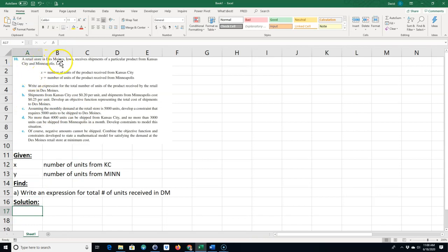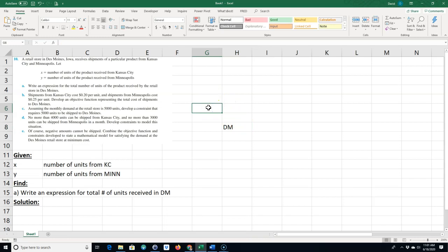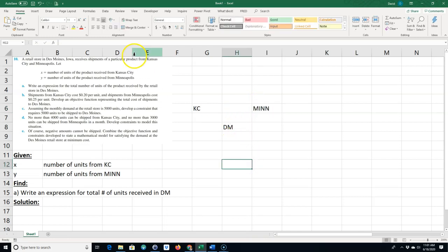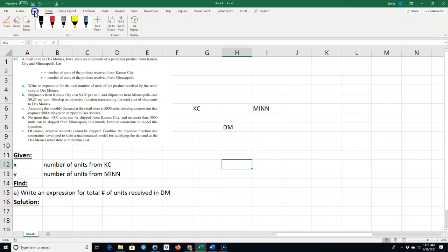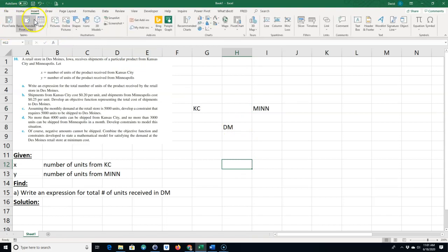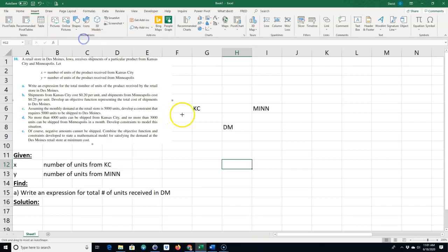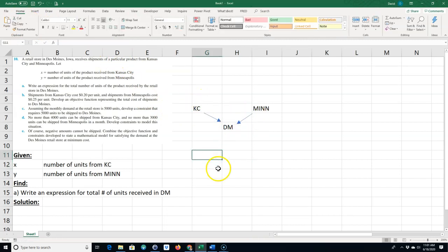The retail store in Des Moines is receiving shipments from Kansas City and Minneapolis. Sometimes it's good to draw a little picture. I'll draw a little arrow. We know shipments are going from here and from here to Des Moines.